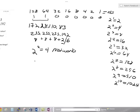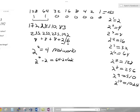Now, how many hosts are available per network? We take 2 to the power of the number of bits used for the host, which is 6, minus 2. This minus 2 subtracts for the IP addresses used for the network ID and for the broadcast ID. So 2 to the power of 6 minus 2 equals 64 minus 2, which equals 62 hosts per network.